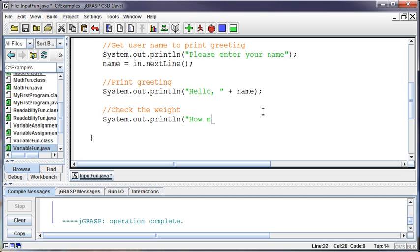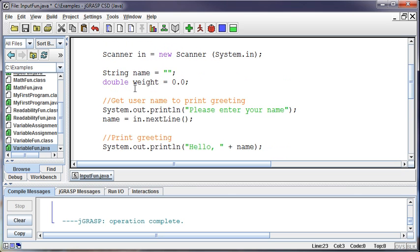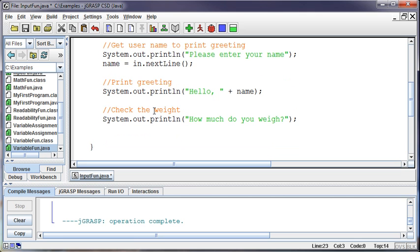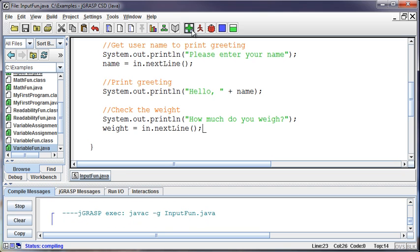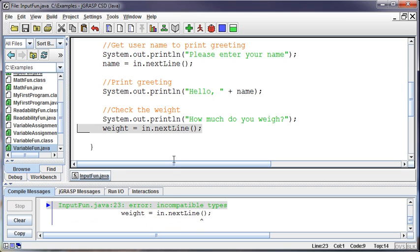So let's ask them for their weight. So system.out.println and we'll say how much do you weigh? So let's read that in. So the name of the variable that I created to store that information was called weight, and so I'll say weight is equal to in.next, and just for now I'm going to do next line so we can generate a little error here.